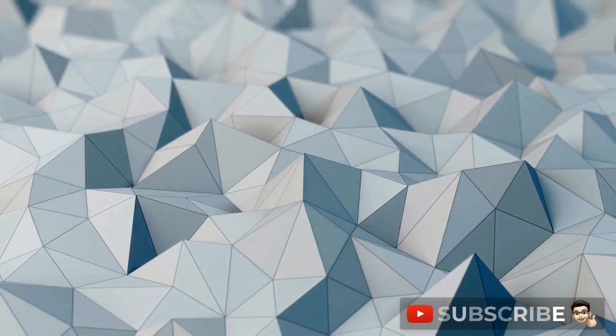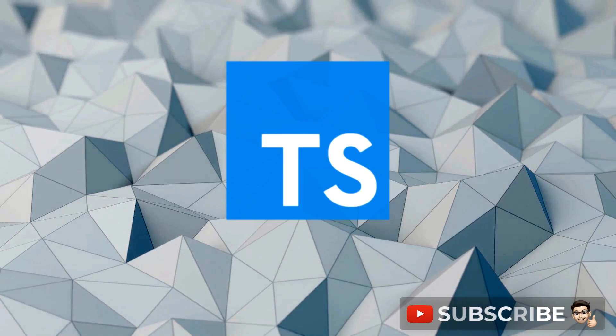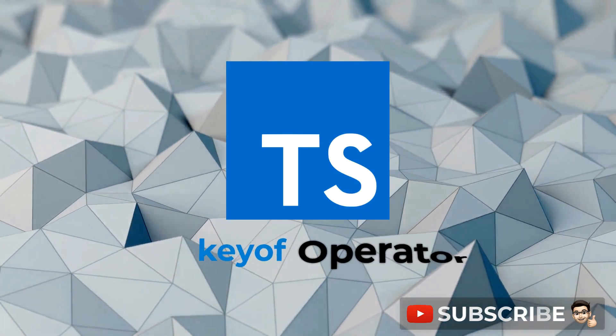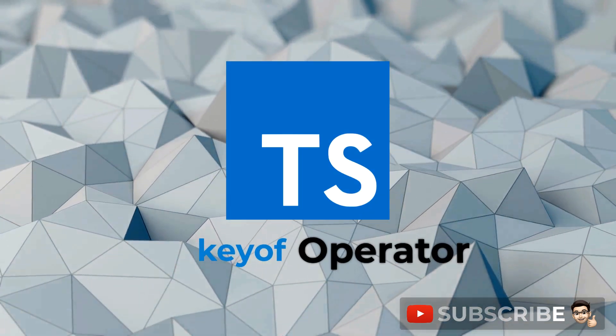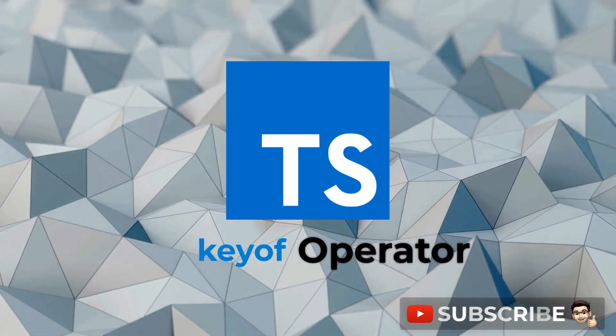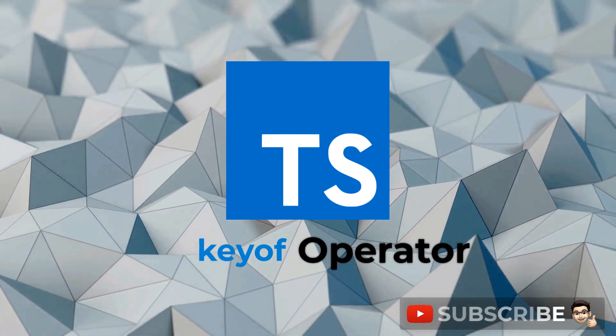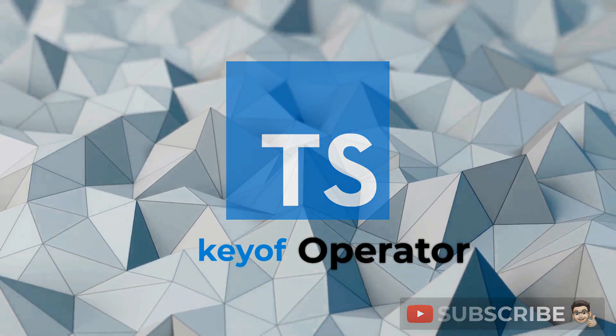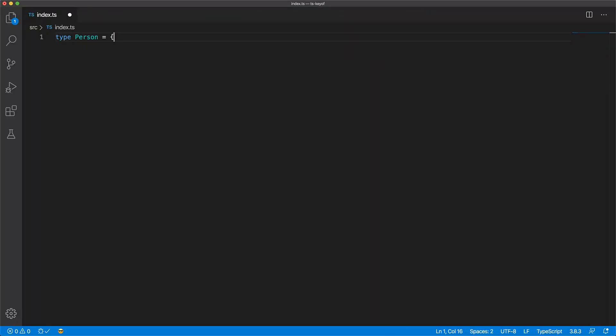In this lesson we will look at TypeScript's keyof operator and how it can introduce type safety in your code when working with object keys. Let's go. Here we have a type representing a person who has a name and age and a location.